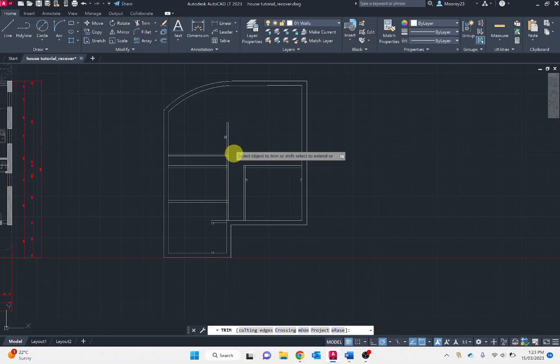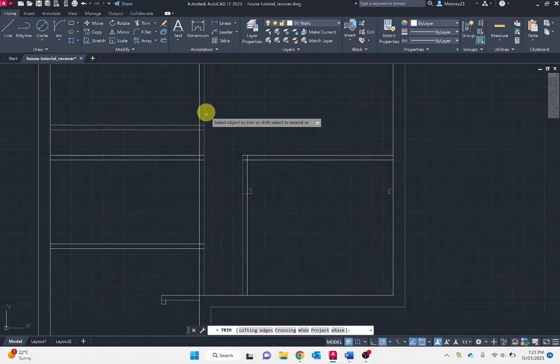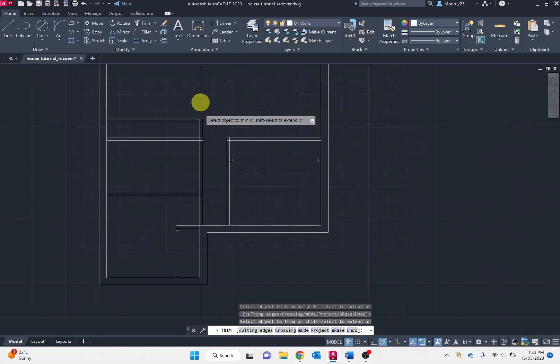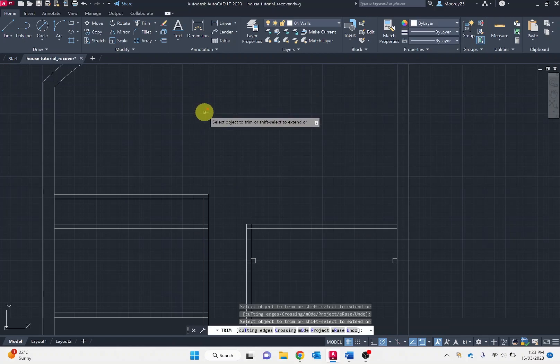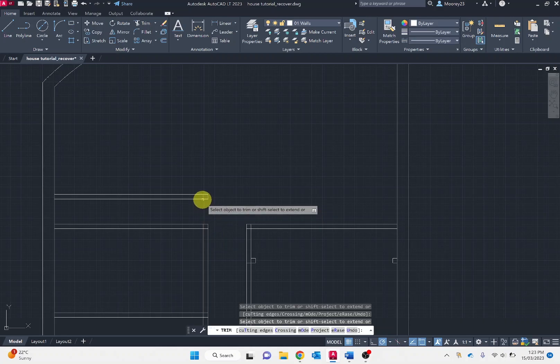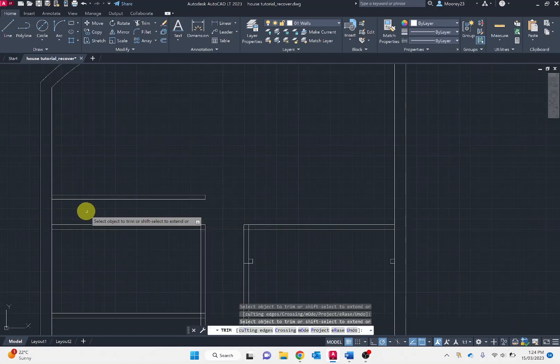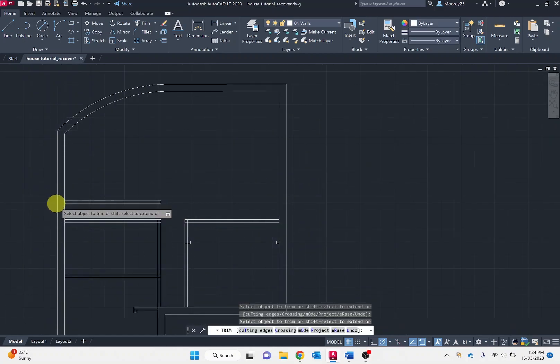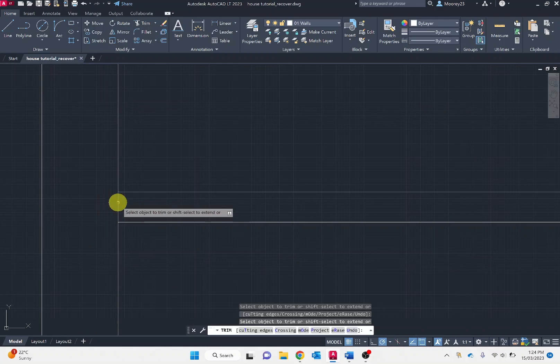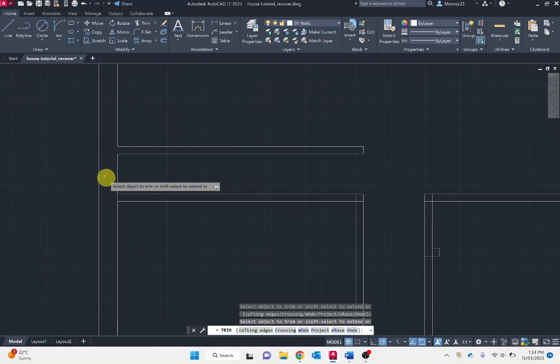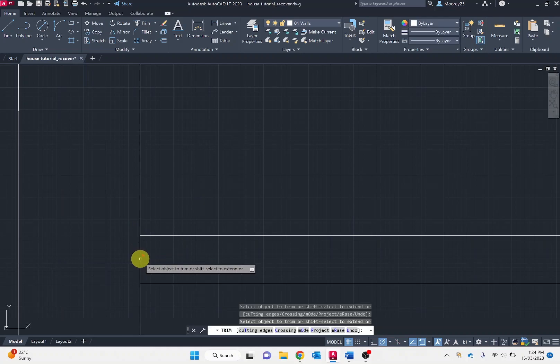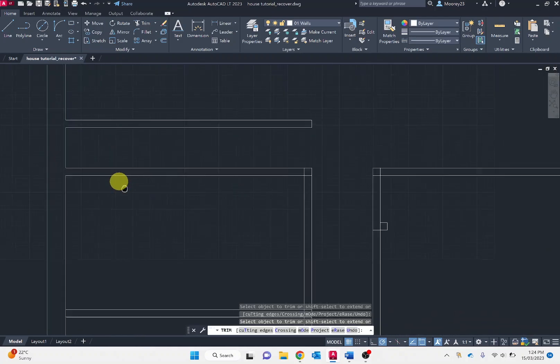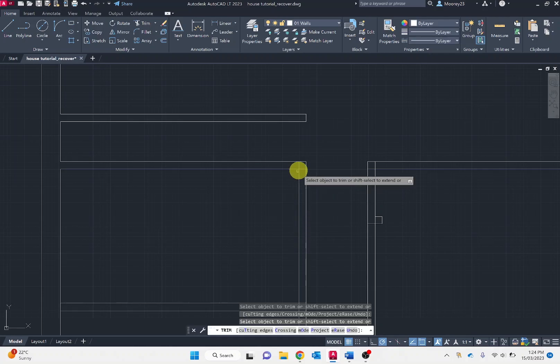Now I just want to trim additional lines that are no longer needed. I'm going to position a washing machine in this area so I don't need some of these additional lines. This next phase is just removing those additional lines so the exterior walls link to the interior walls so I can fill them with hatching later.